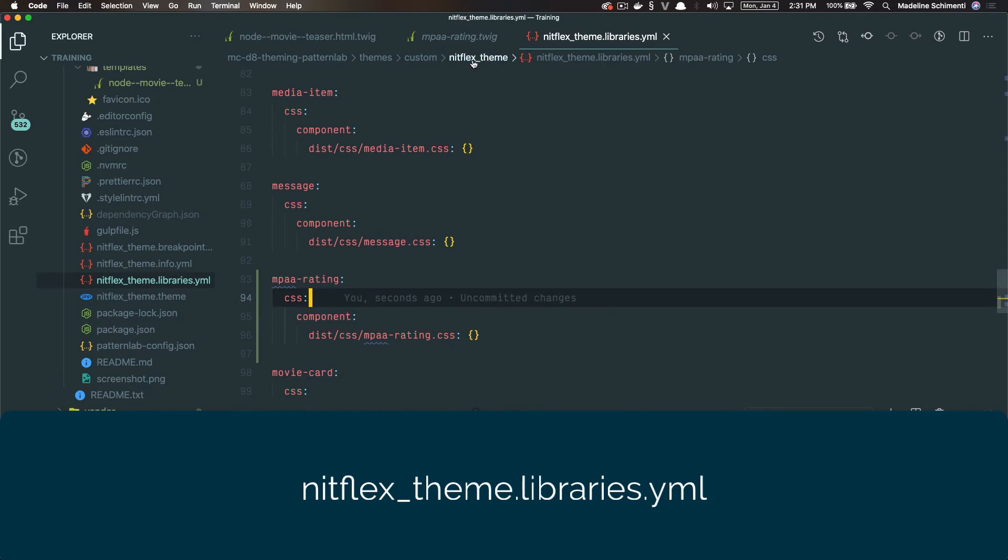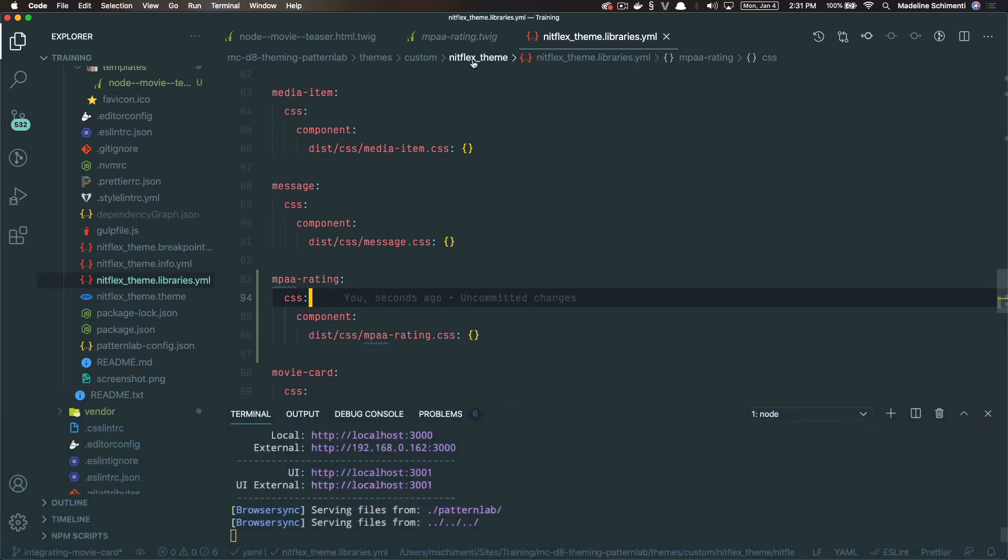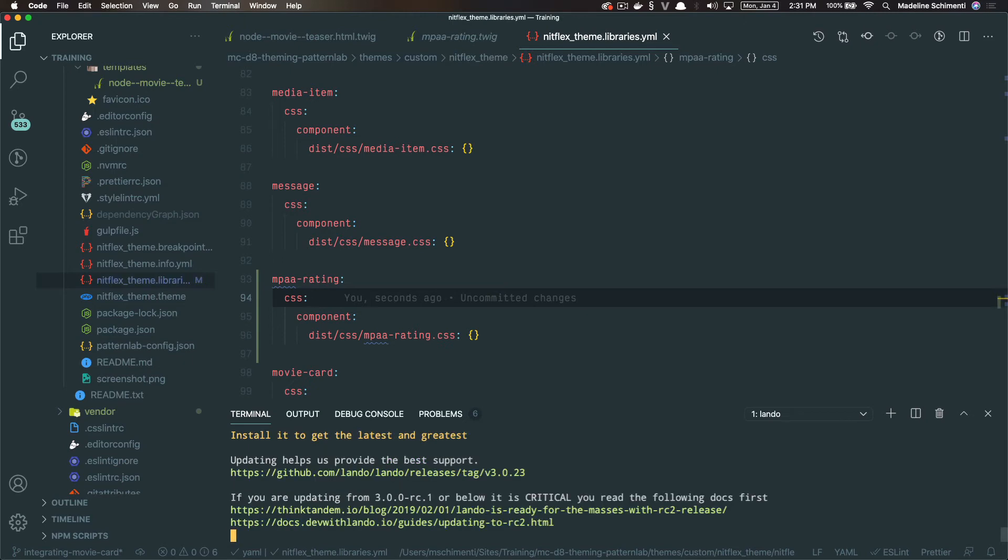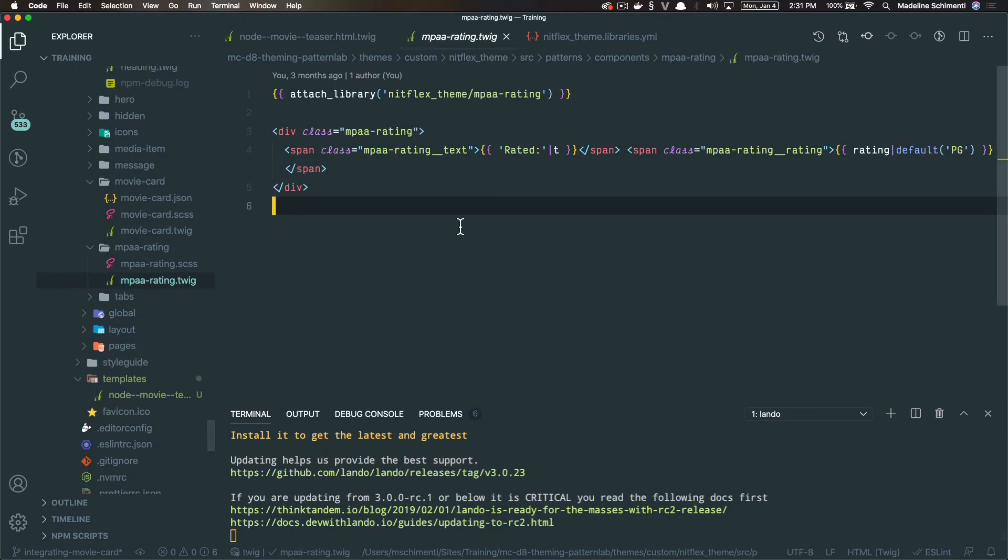Usually when I do this, I copy a previous set so I can preserve the formatting because YAML is picky about spacing and then I rename it. So I'm going to call it MPAA rating and I got that library name from our MPAA rating component. It needs to match. So here I've attached the library and it says, anytime this component is called, call these styles. Otherwise the styles are not added. This is really great for performance and only loads the styles when needed rather than globally.